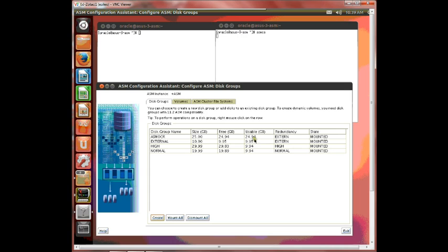But notice that the usable space is all the same. Because in the normal disk group there's one mirror and in the high disk group there's two mirrors. So effectively these have all the same amount of space.